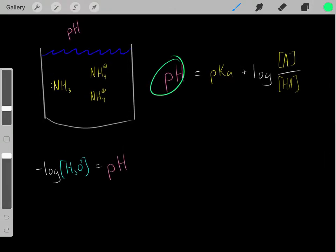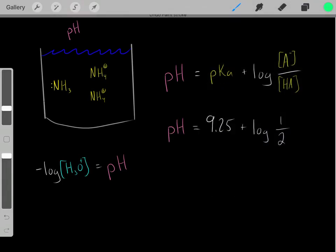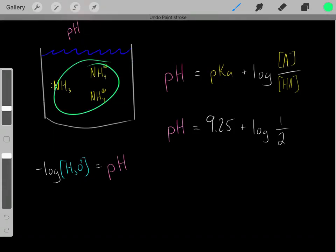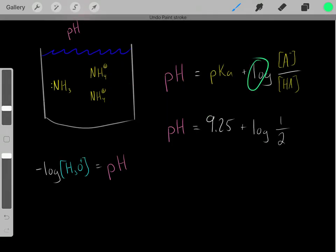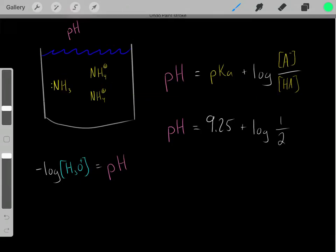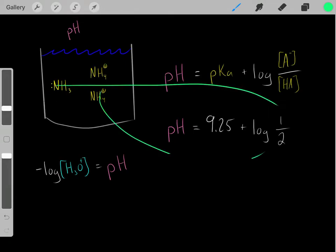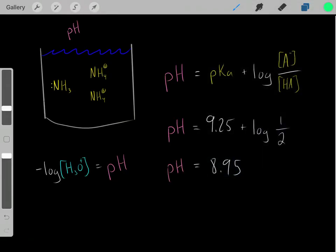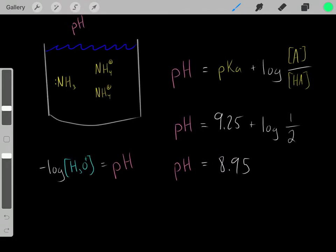How would we determine the pH using the Henderson-Hasselbalch equation? We need the pKa of the acid in the conjugate acid-base pair. The pKa of ammonium is 9.25. Then we add that to the log of the concentration of the base divided by the concentration of its conjugate acid. We said we had one molar of ammonia and two molar of ammonium, so we have a ratio of 1 over 2. Solving this gives a pH of roughly 8.95 — a fairly basic solution.